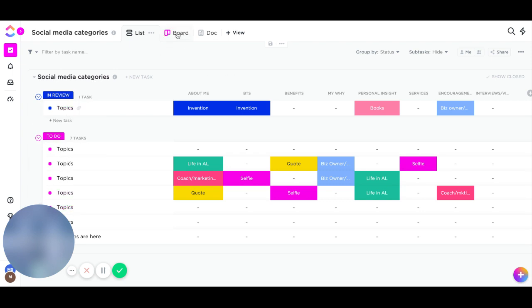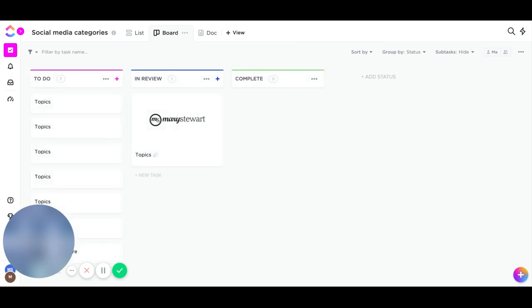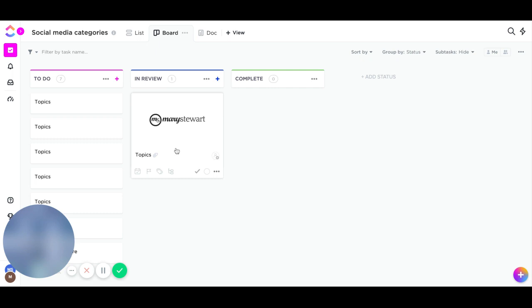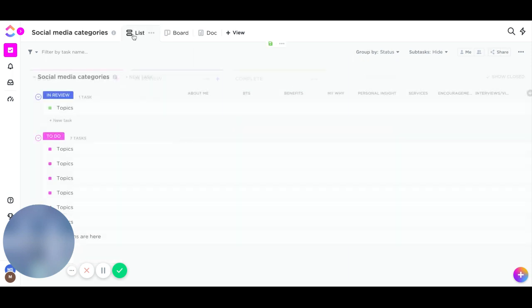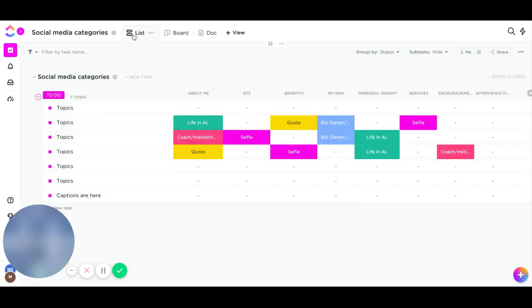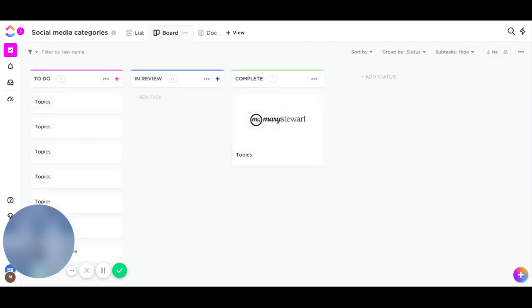Once it goes into review, it goes from the to-do list up to the in-review list. If you look over on the board view, you will see that that particular one is now in review. And once I've reviewed it, it can go over to complete. You go back to the list view and it's not going to be there anymore. It's gone. If you want to still see that, then you can see it over in the complete view.